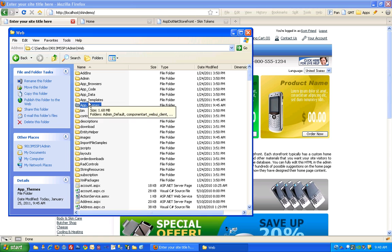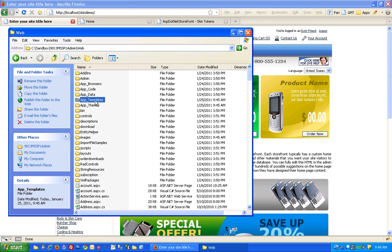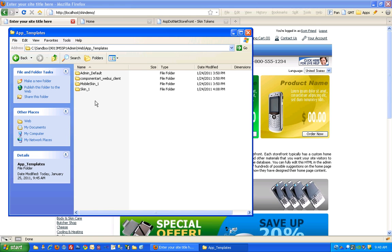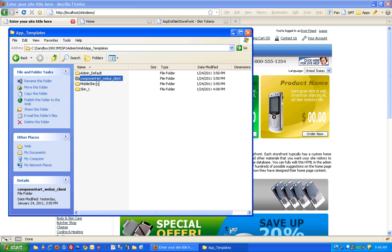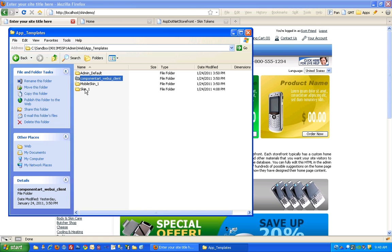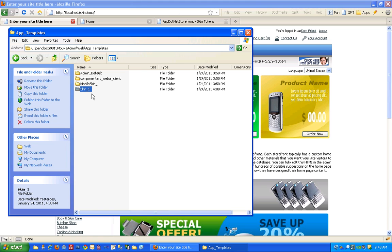So a skin has actually, ever since version nine, been split between these two folders. If you open up app templates you'll see a few different skins in here, including this component art stuff, but skin one is what your site will use by default. Your site, if it's been modified since you first installed it, may very well use a different skin than skin one, and we'll go over that in just a minute.